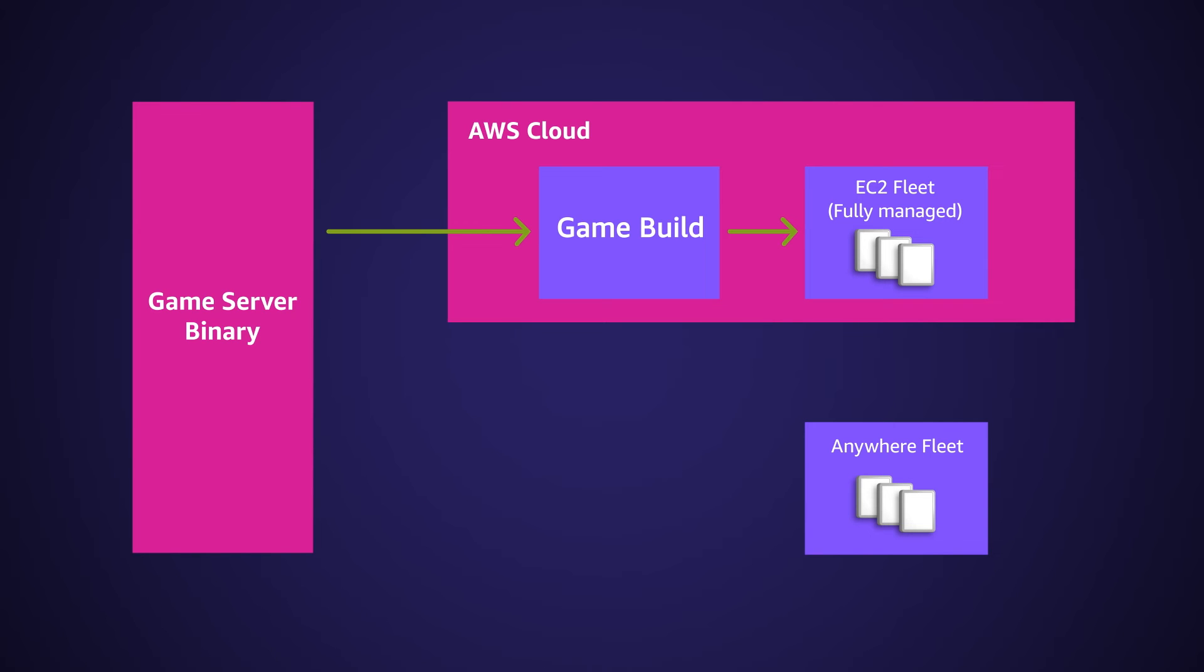To use your Anywhere fleets, you just directly deploy your game server binary onto your server hardware, and you register those as Anywhere fleets, and you're off and running.